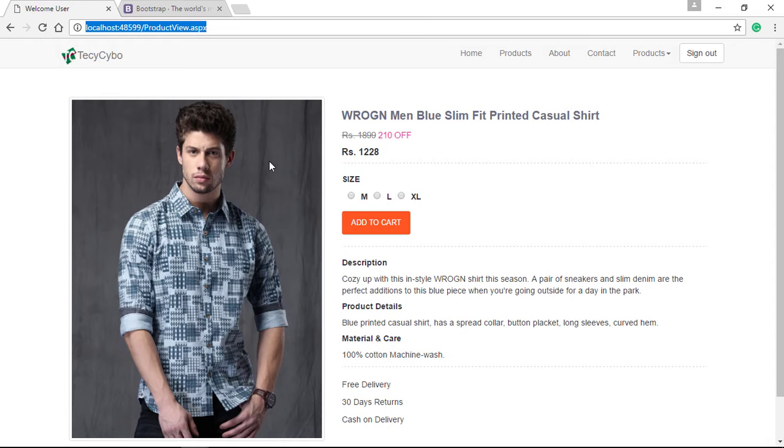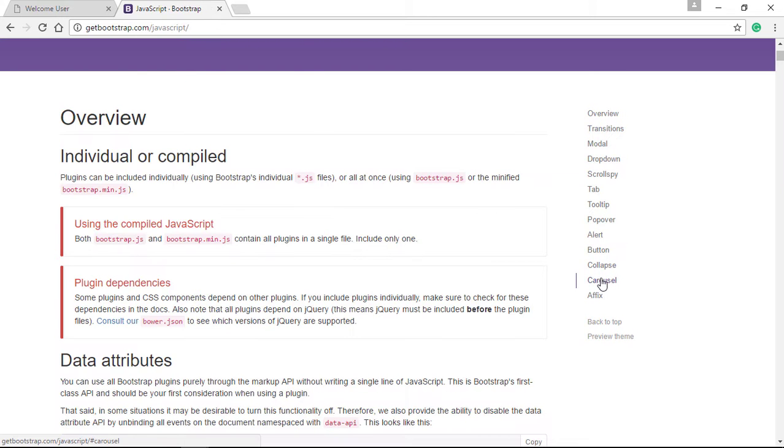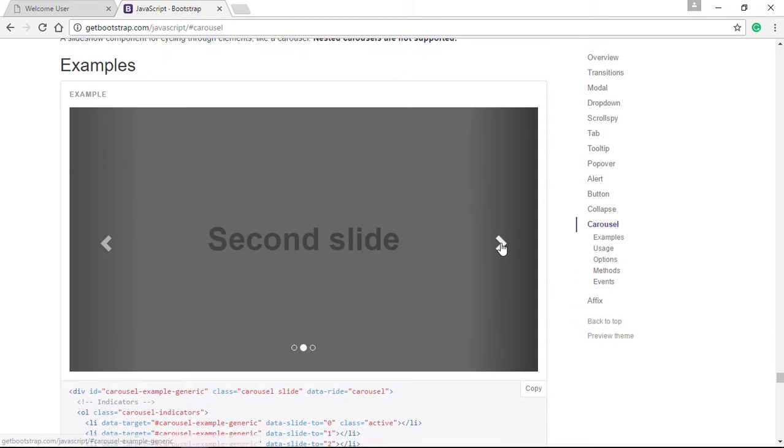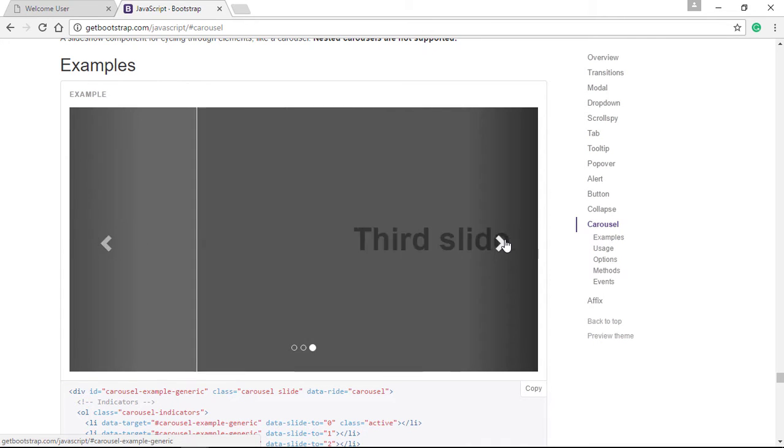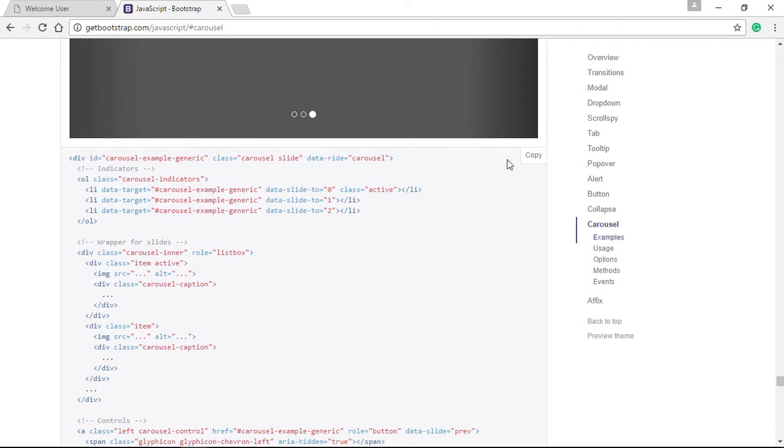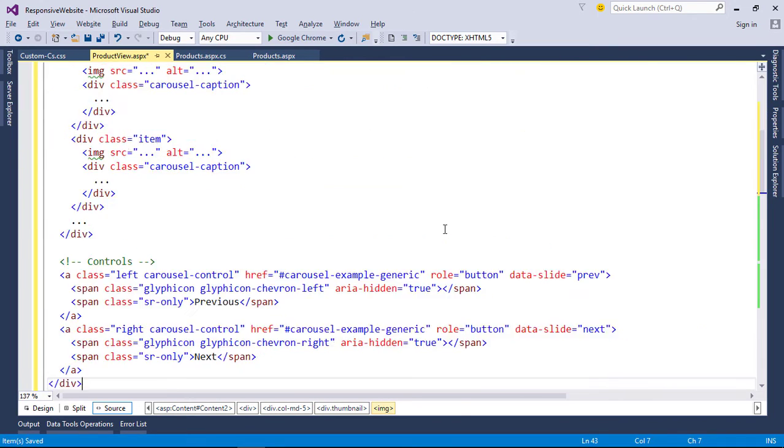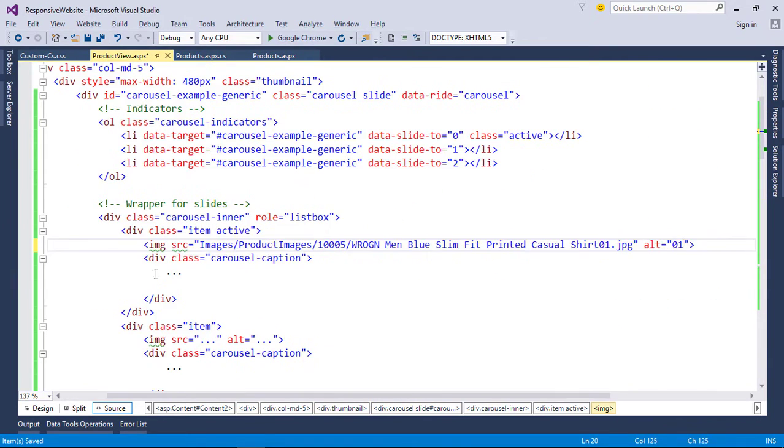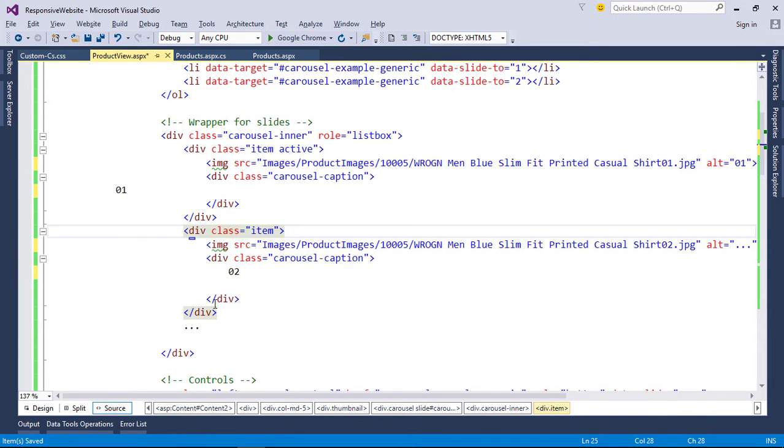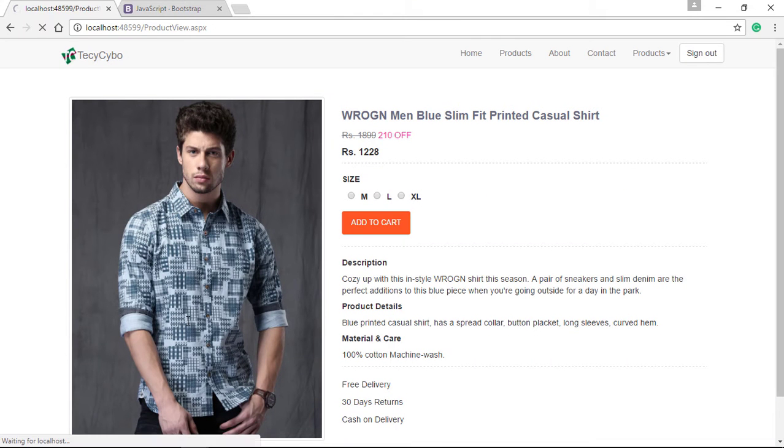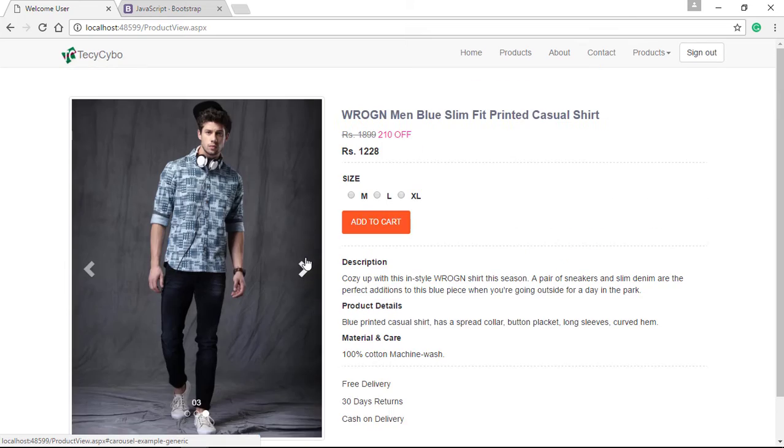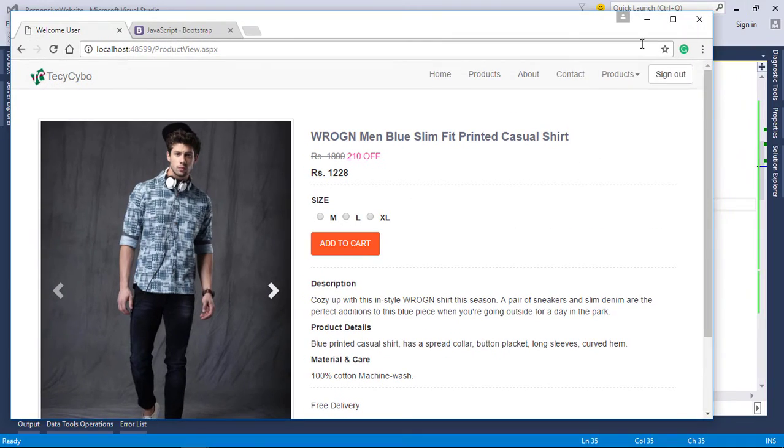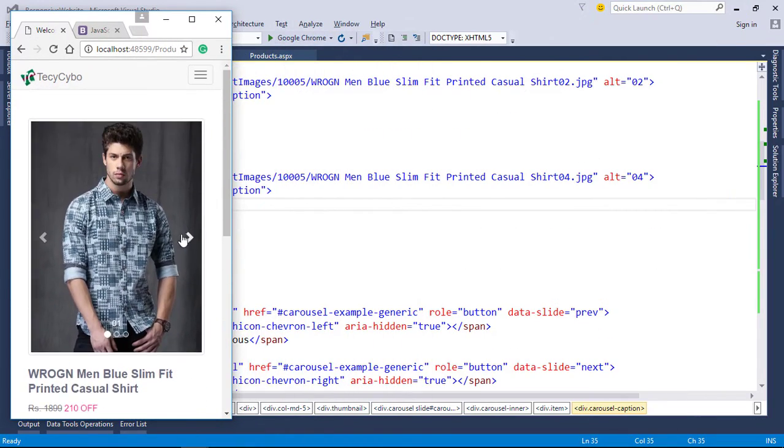We can use Bootstrap carousel, a slideshow component for cycling through our images. Let's start. Head over to Bootstrap documentation for carousel, copy the code, and open products view page. Paste the code inside our image division and change image URL to our product images. Now refresh the page and you can see that our normal thumbnails are now carousels. You can cycle through all images with next and previous handles.